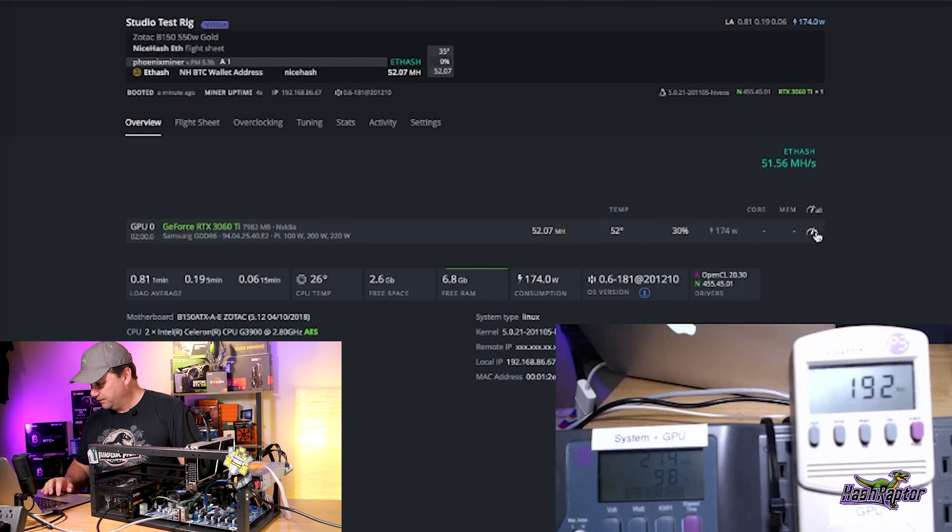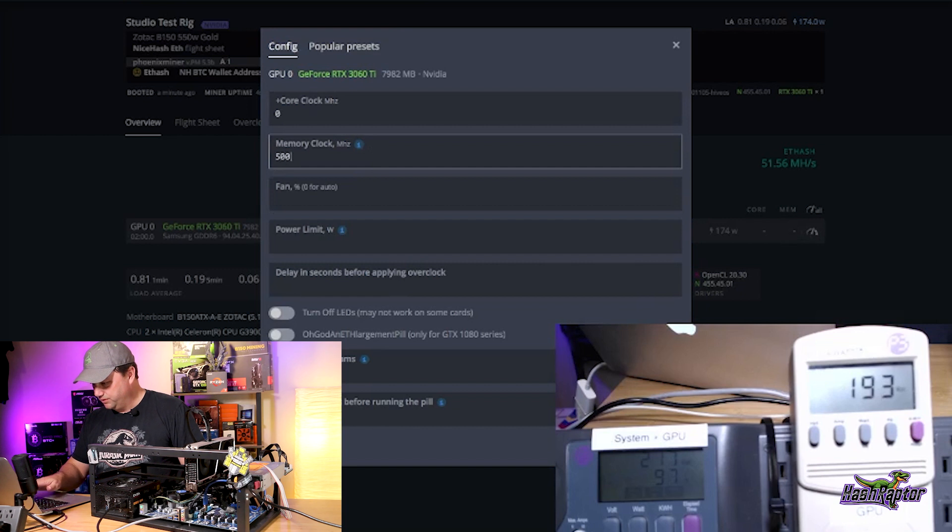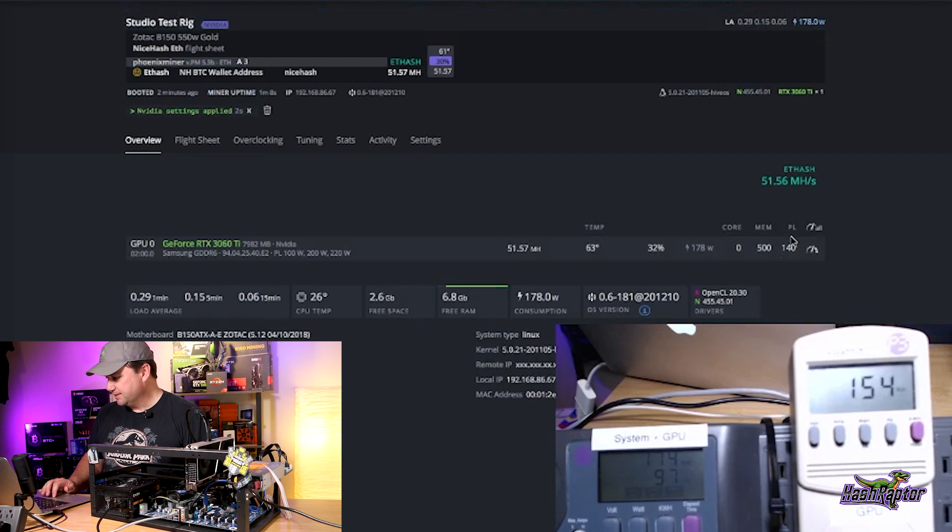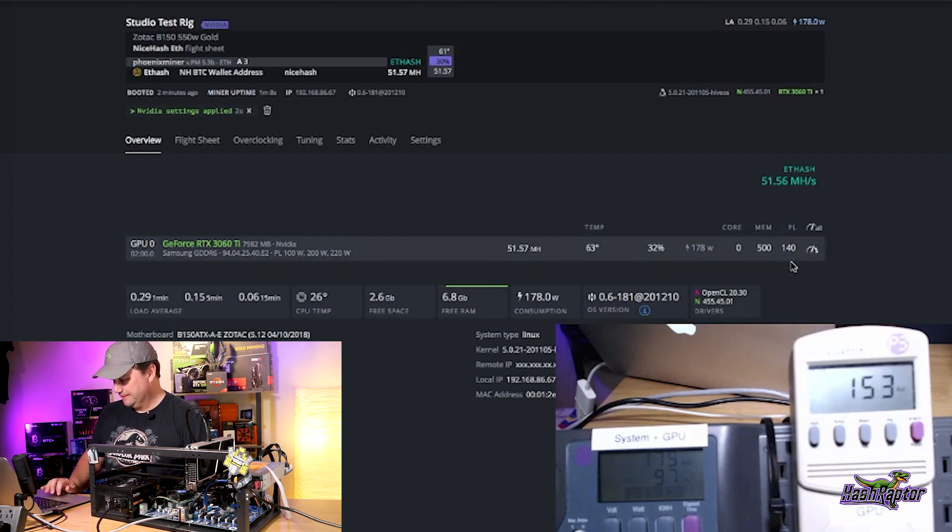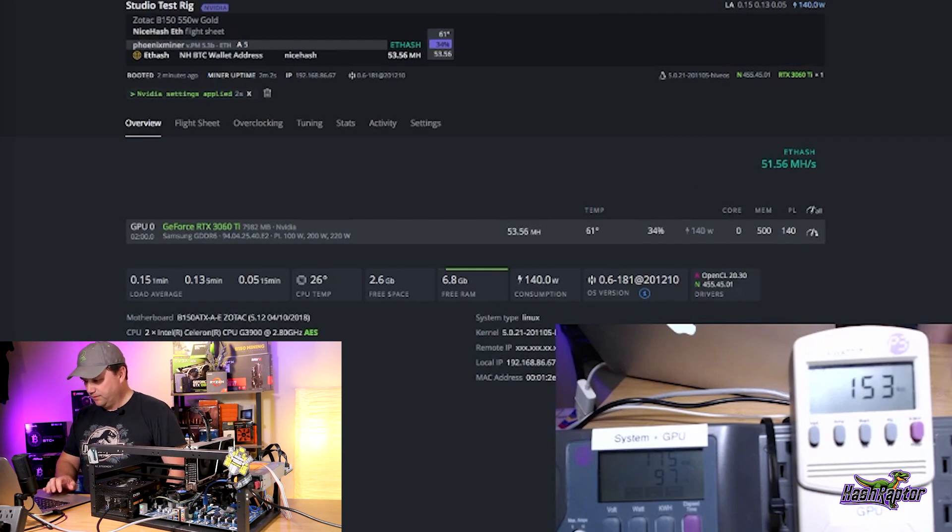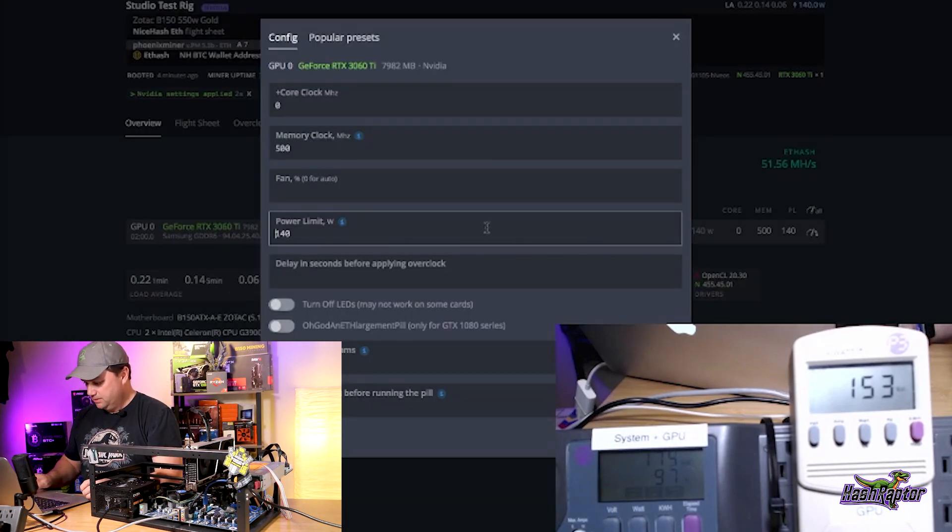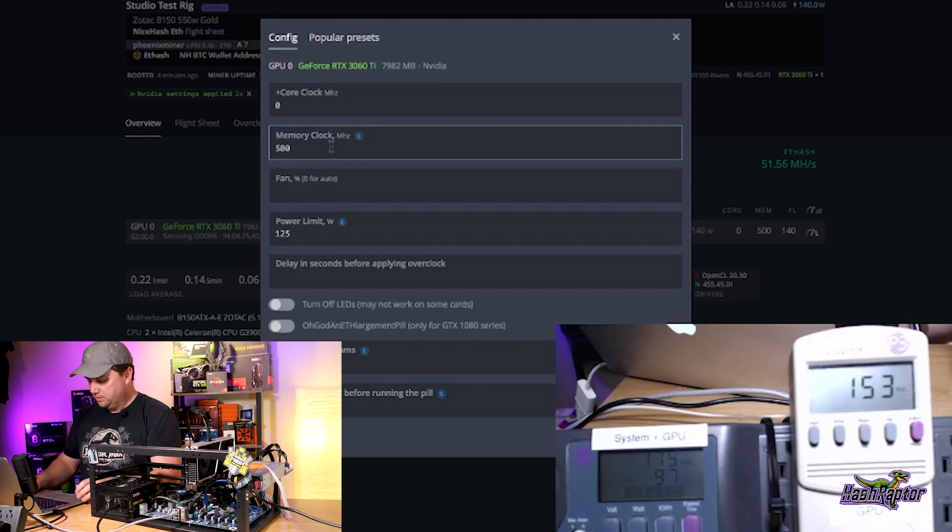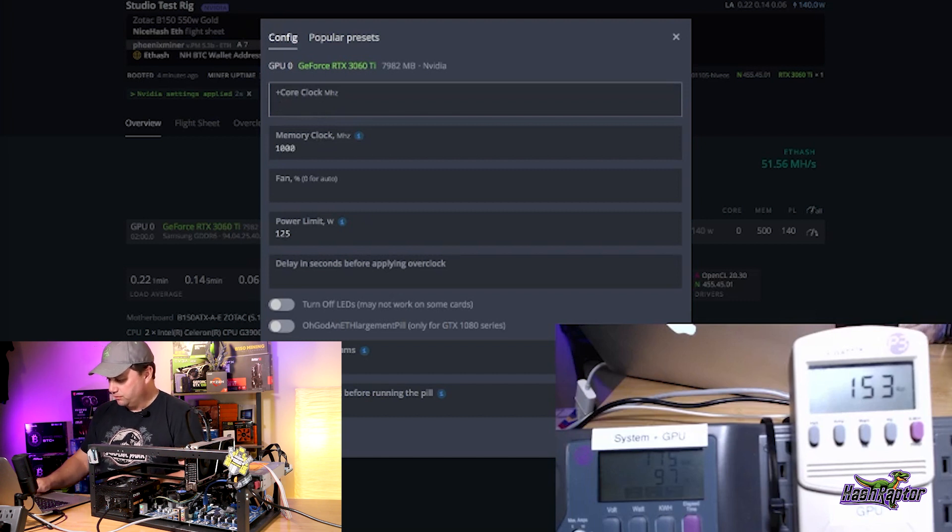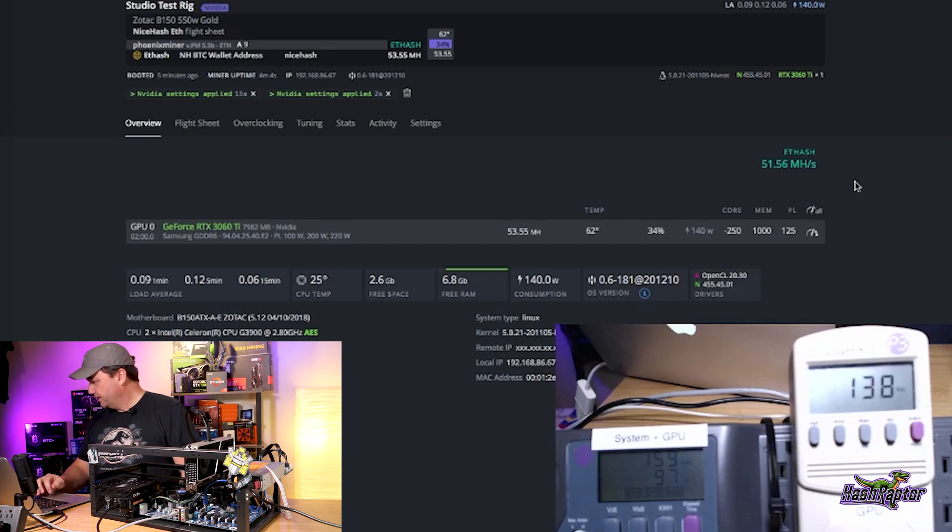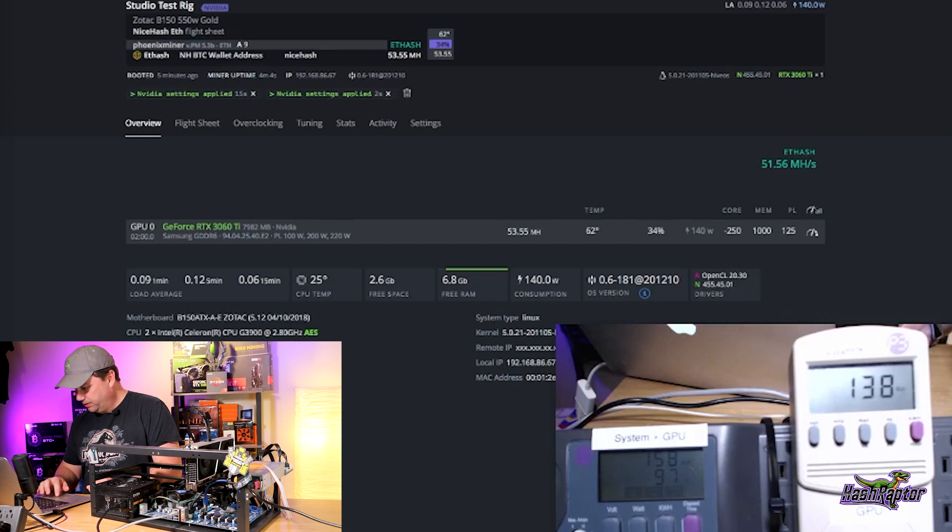Let's do some tweaking on this here. We're at 52 mega hash. We'll leave our core clock at zero for now. Let's take our memory to 500 and let's bring our wattage down to 140. For those of you that are just getting comfortable with Hive, it does say power limit over here. That power limit is in watts, so it's absolute wattage there. It's not a percentage. We're at 53.56 mega hash. Let's bring our memory up to 1000. We're at 138 watts. System with the motherboard's at 158, 159.